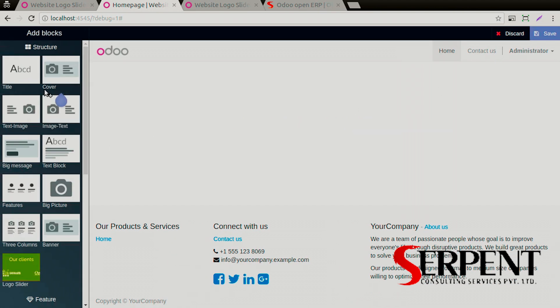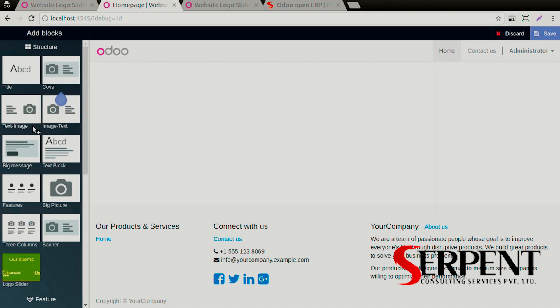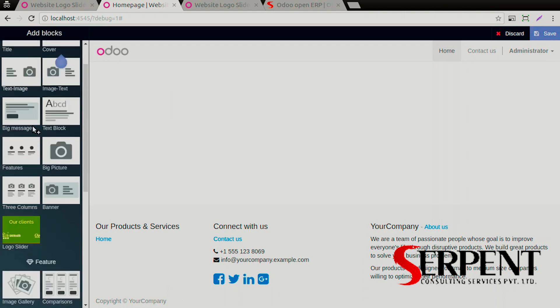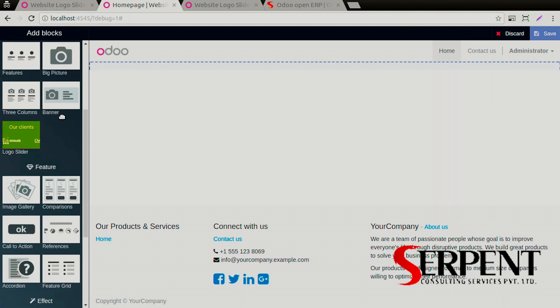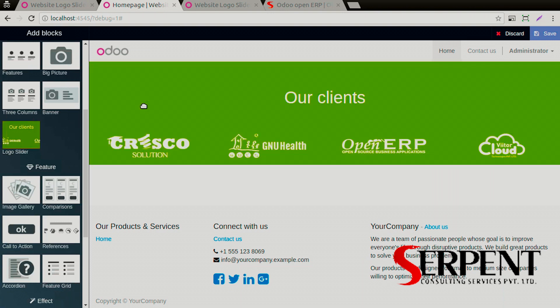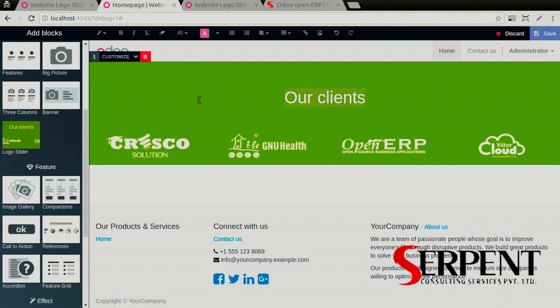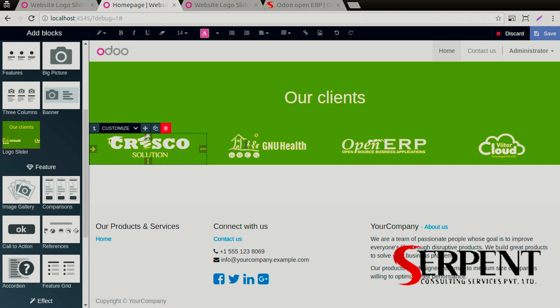You'll be able to see all the Odoo snippets that you have at that point of time, custom as well as Odoo-based snippets. This one is the custom website snippet we are talking about right now. This is basically a carousel, a dynamic and customized carousel which is a logo slider.